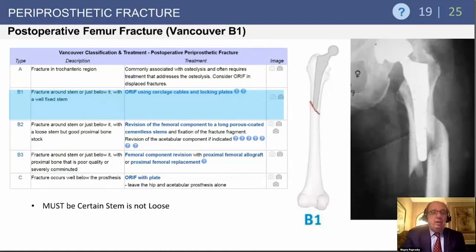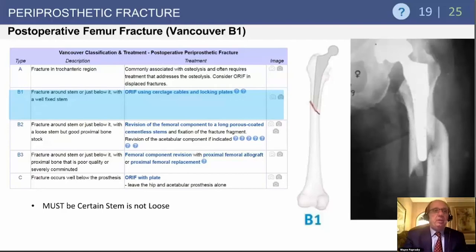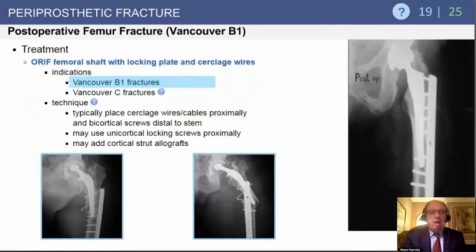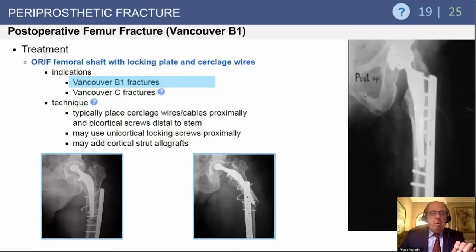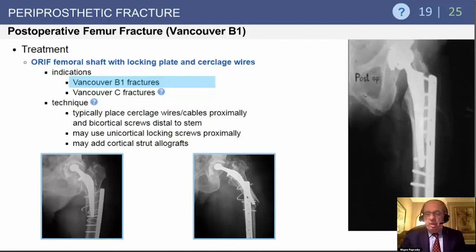For B1 fractures — it must be emphasized the stem is not loose. Cerclage cables and the most modern locking plates are used. A B1 that is treated as a B1 but in actuality has a loose femoral component — all of those internal fixations will fail. The radiograph shows the extent to which these locking plates must be used, but the stem must be stable. These are increasing in number as patients live longer and are more osteoporotic.